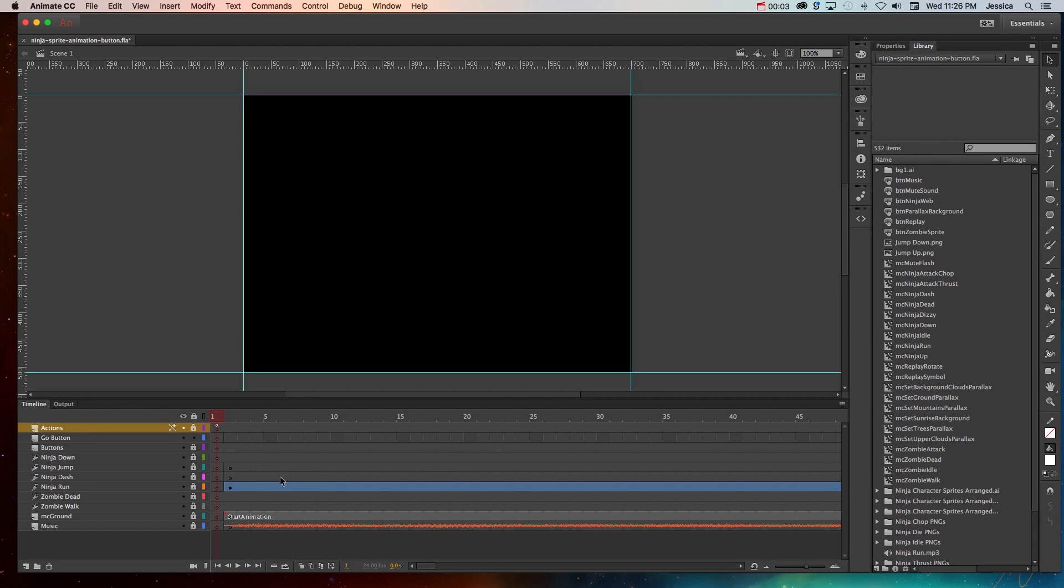Creating a button in your Adobe Animate CC project is an essential skill because it's the one thing you can create to provide navigation for your users or audience.